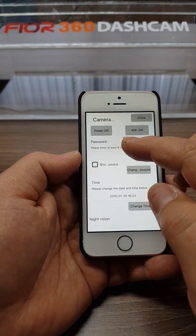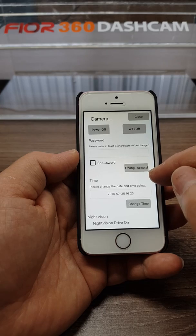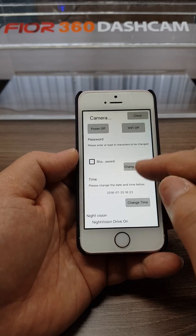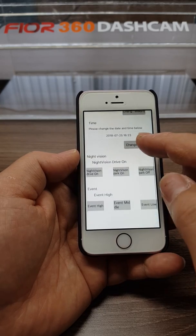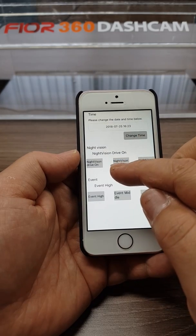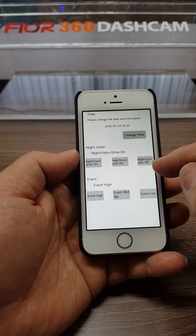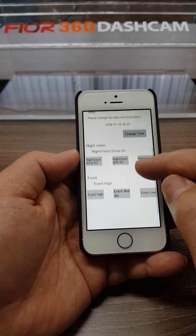The power off, Wi-Fi off, change the password, and then change the time. Night vision: drive on, parking on, or all off.